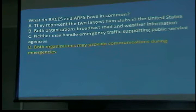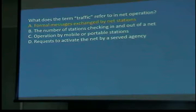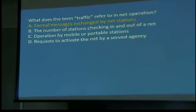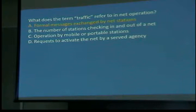What does the term traffic refer to in net operation? Formal messages exchanged by net stations. We actually have a form used for formal traffic where you write it out. For those with IS courses like IS-100, 200, 700, 800 — IS-213 is the message form. We have a similar traffic form, and I'm trying to get us to move to the IS-213 so we're all using the same form. If you learn how to use one, the other is close enough — just a couple different blocks.